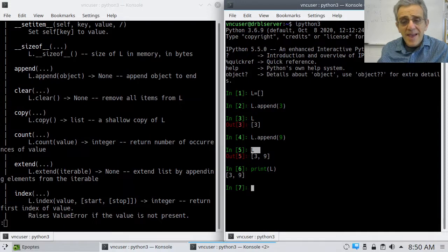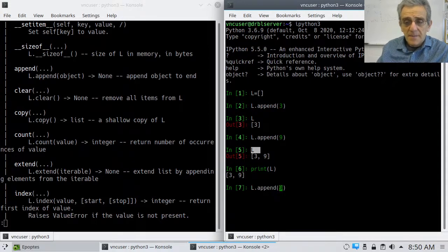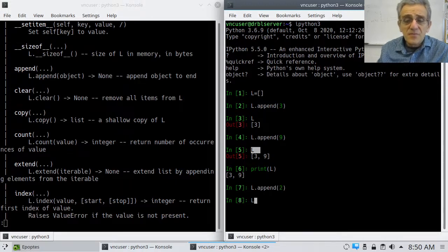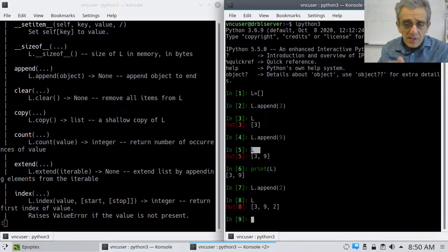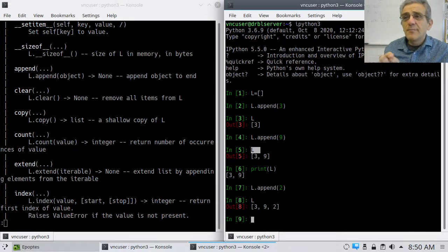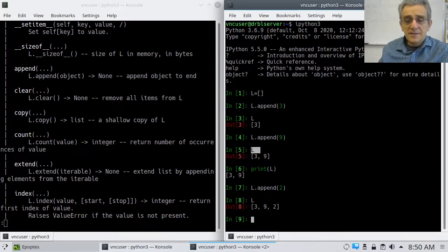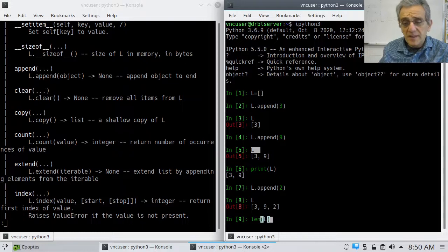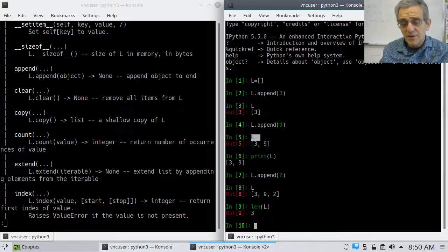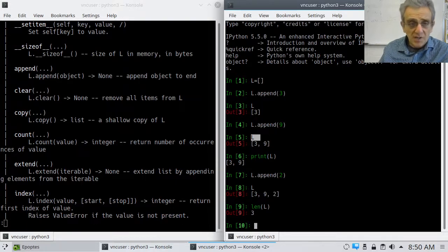Append will append things to the end. If we append again with a different number, notice that we're always appending to the end of the list - you never append to the beginning. So append always adds to the end. The length of L would be three, and the indices would be 0, 1, 2.